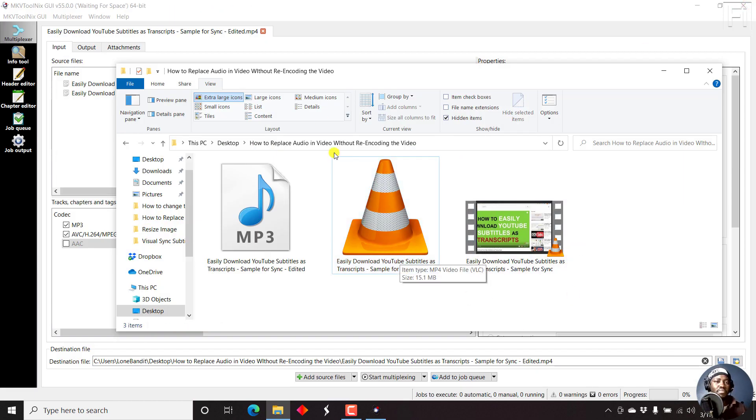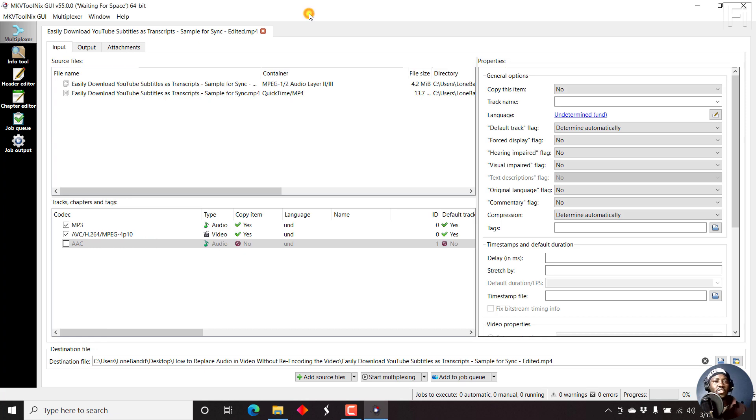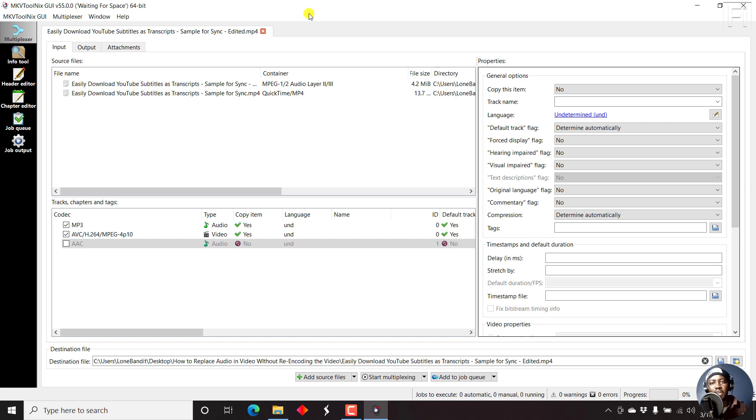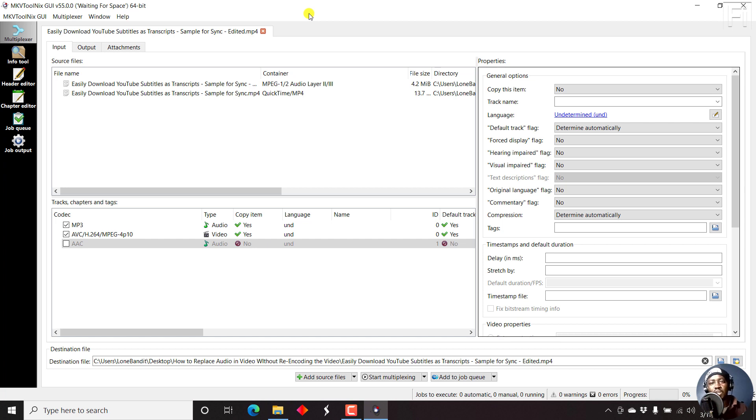So that's how you can easily replace audio in a video using MKVToolnix without re-encoding the particular video. Thank you for watching. I hope that this video is of value. If you're interested in changing an audio file in a video that is of the same length, maybe different quality or a dubbed audio, you can easily use MKVToolnix. Thanks for watching. Until next time, stay safe and never stop learning.